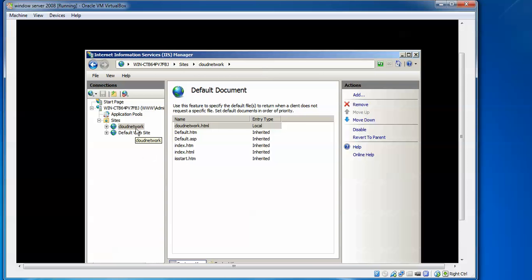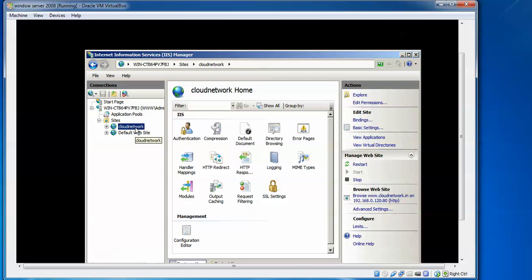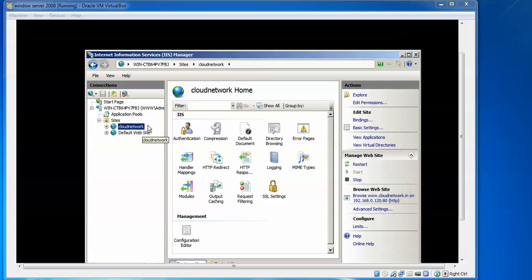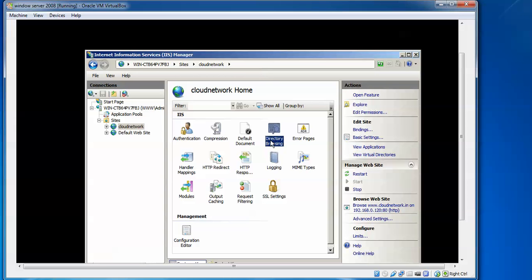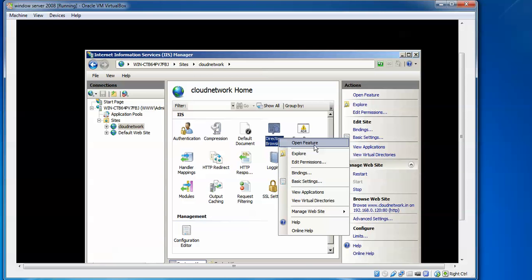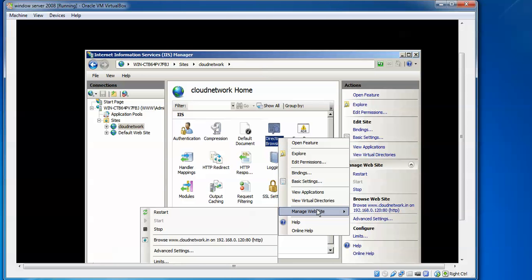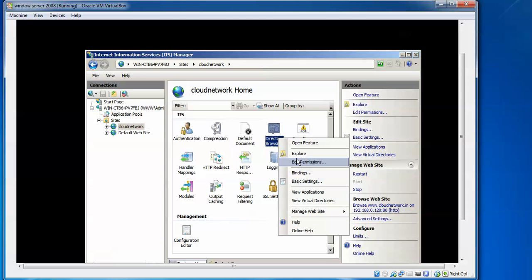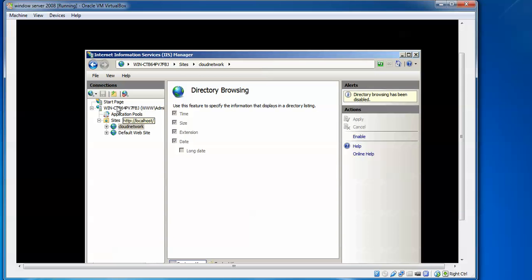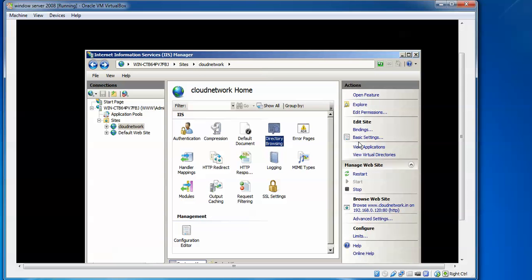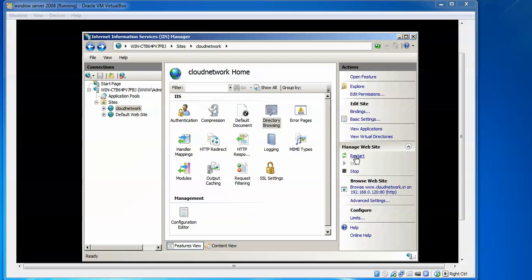Now I am going to enable directory browsing for this website. Select the website name, then find Directory Browsing and double-click to open the feature. Click Enable in the Actions panel on the right. It has already been enabled. Click Restart to apply the changes.